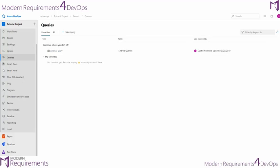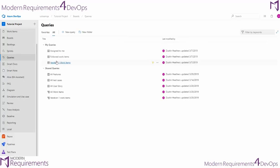So we'll go to the all tab. From here we can see that we have my queries as well as shared queries.